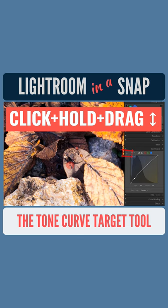Confused? Keep in mind your darker tones are adjusted on the left half of the curve, while brighter tones are adjusted on the right. And that's Lightroom in a snap.